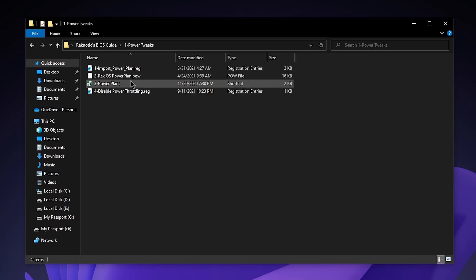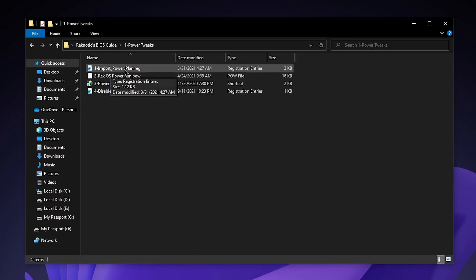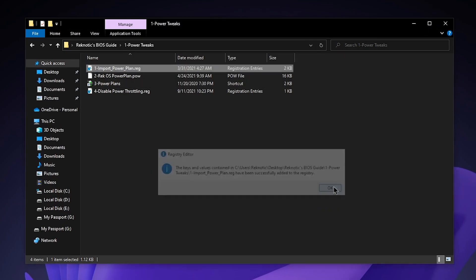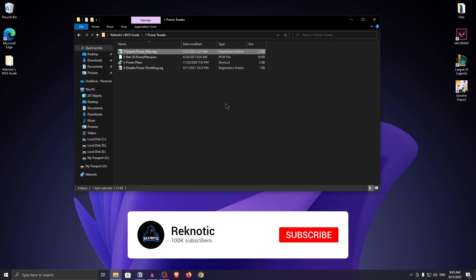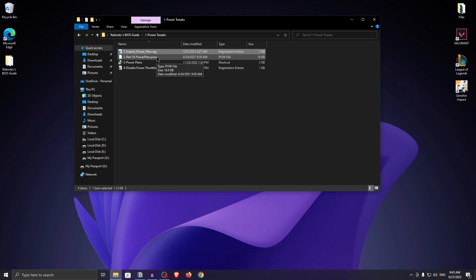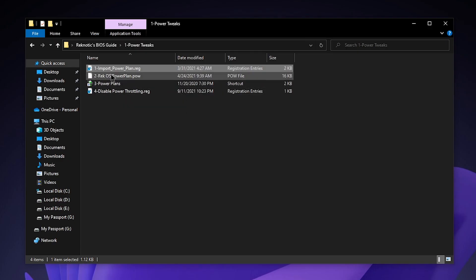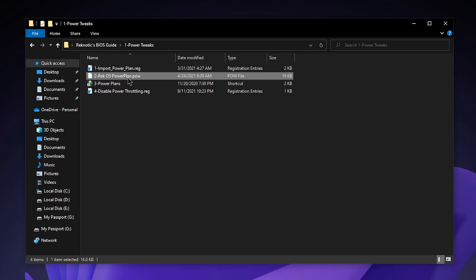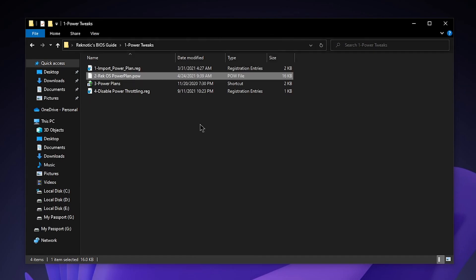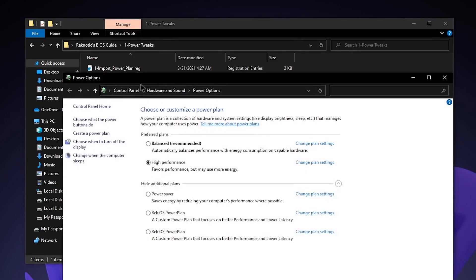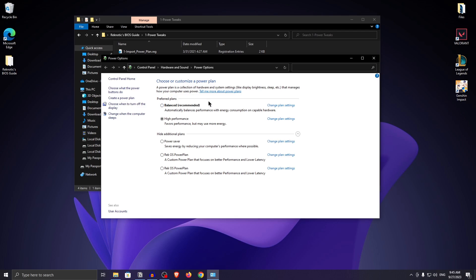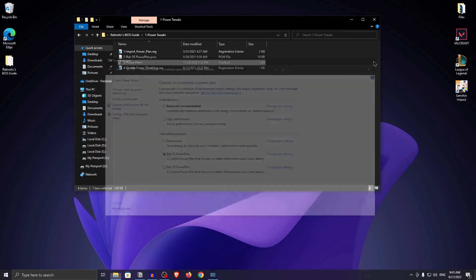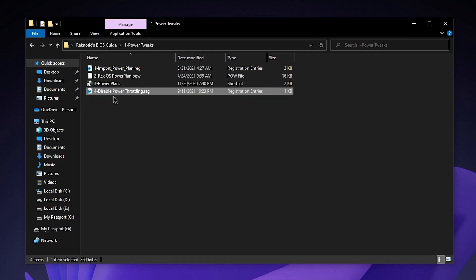Starting with the power tweaks, go ahead and double click on the import powerplan.reg, hit yes, hit okay and it will make it so that all you need to do is double click on any power plan to import it into your power plan settings. I have provided you guys with the request power plan which has worked really well for a lot of people. Just double click on it and now the power plan has been successfully imported. Double click on the power plans right here and it should take you to the power options. Under hide additional plans, you should now see a rec OS power plan. Just select it and then you can close out of it.